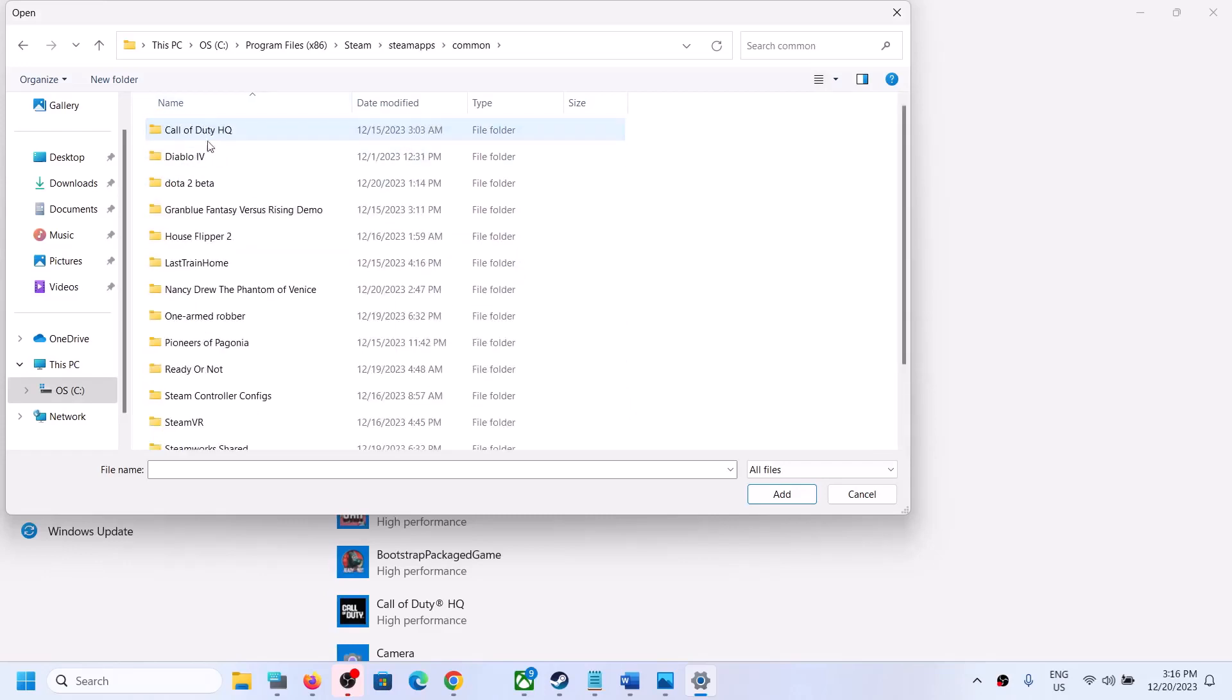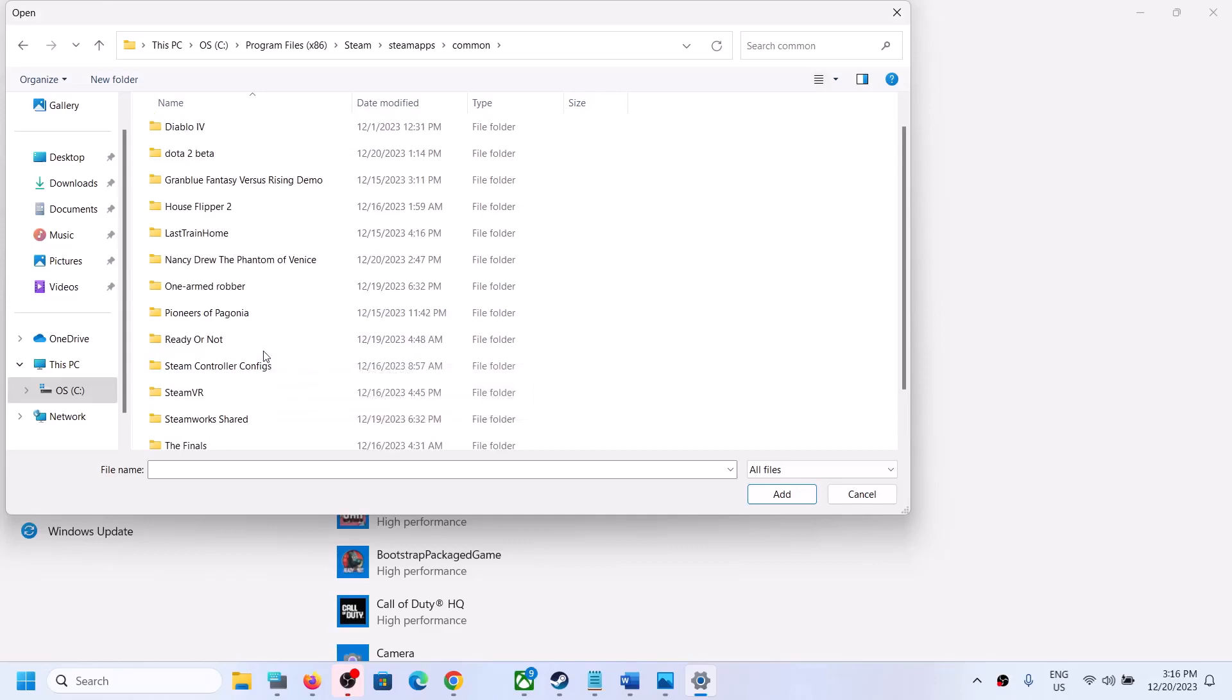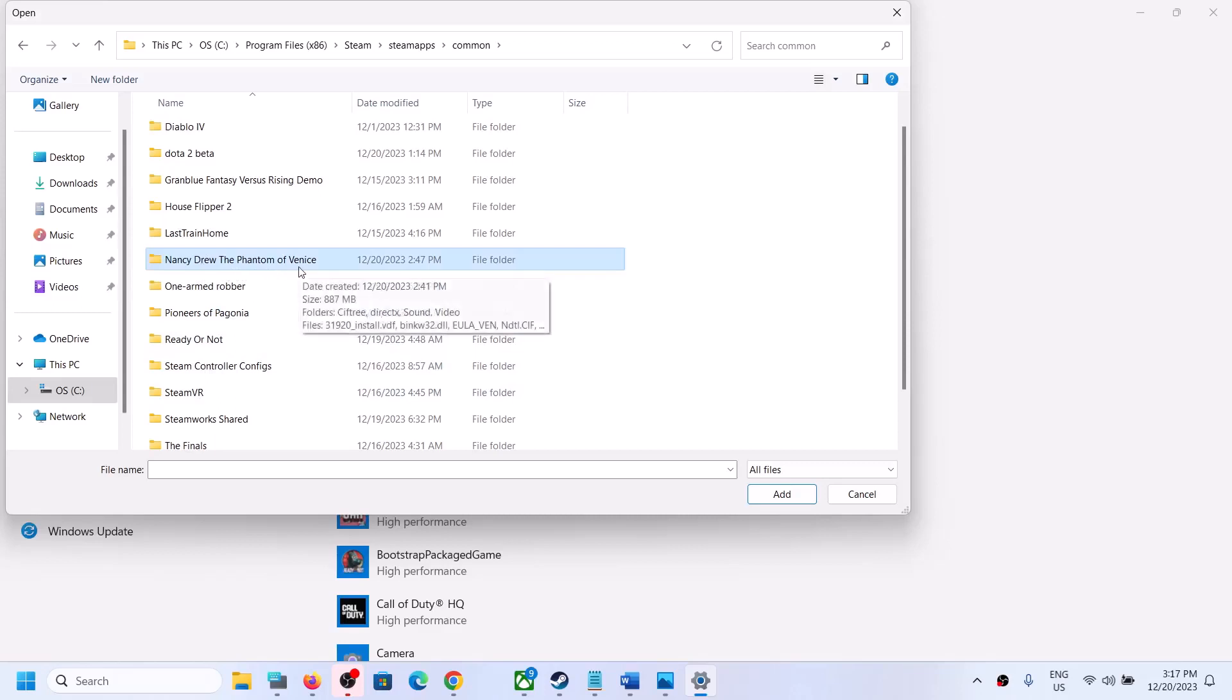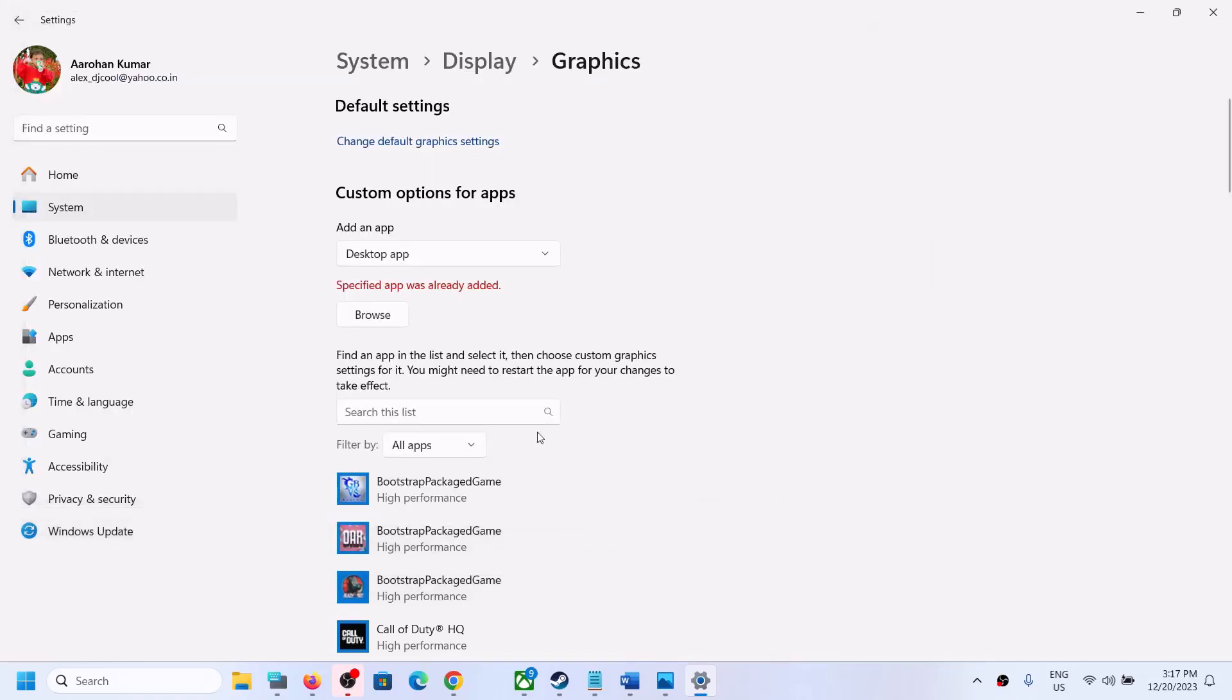Whichever Nancy Drew game is giving you the problem, open that folder. For example, I am opening Nancy Drew: The Phantom of Venice. Since there are multiple games, you have to open the game folder with which you are facing the problem. Open the game folder and then select the game exe file. Click on Add.